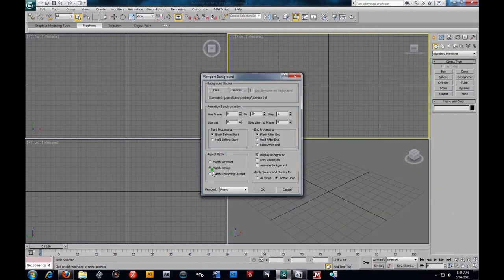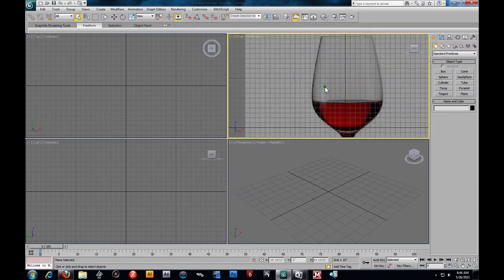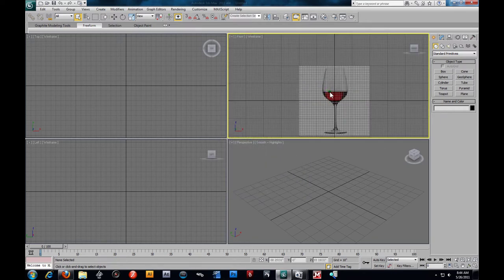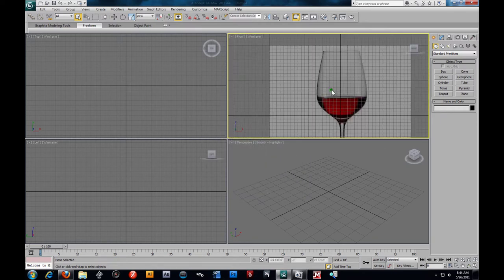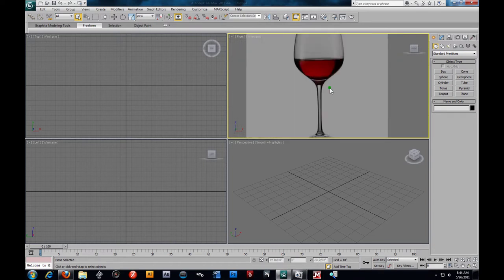Remember to match the bitmap, lock zoom pan. This is so we can use our middle mouse and zoom in and out on our reference. Alright, so there we go. I'm going to hit G to turn off the grid.